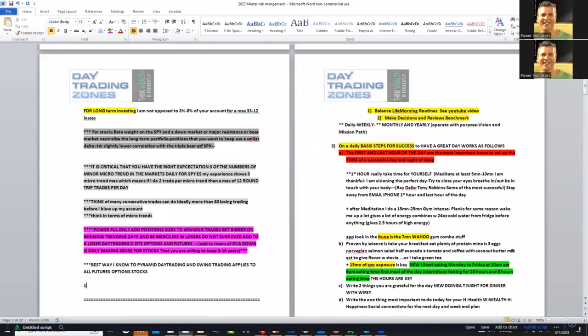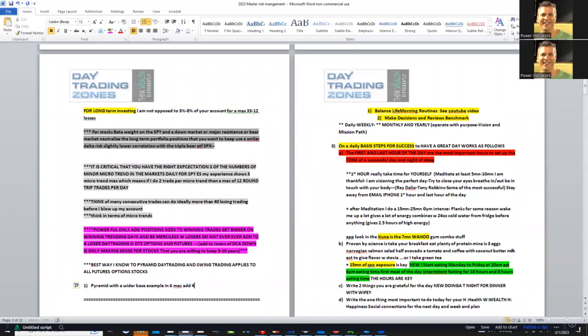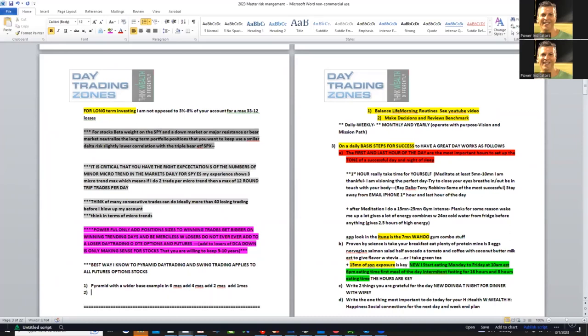Use a pyramid with a wider base. For example, with MES contracts: add 6 MES, add 4 MES, add 2 MES, add 1 MES. You divide them by two each time. Are we clear?